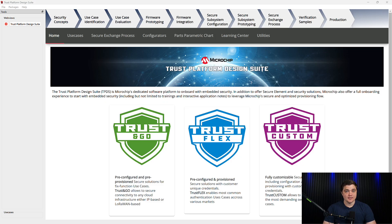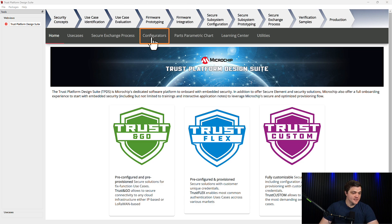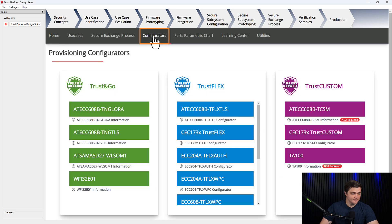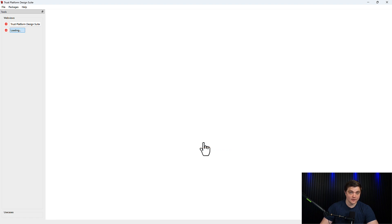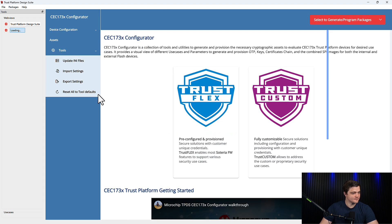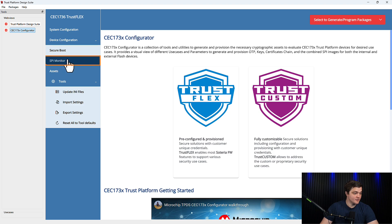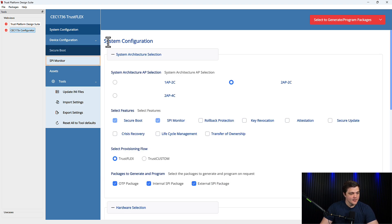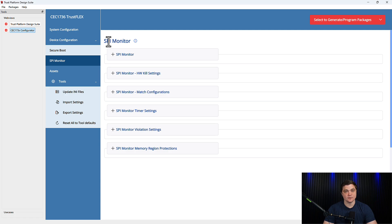As a quick recap: we currently have MPLABX installed and updated, we have Trust Platform Design Suite open and running, and we have our CEC1736 development board connected to our computer. From the TPDS homepage, we want to navigate to the Configurators tab. Here we'll find the Trust Flex card, and we're going to navigate to the CEC173X Trust Flex Configurator. Once that has loaded, we will select the SPY Monitor use case, and we'll be presented with the different options we have to configure the SPY Monitor based on the needs of our platform.